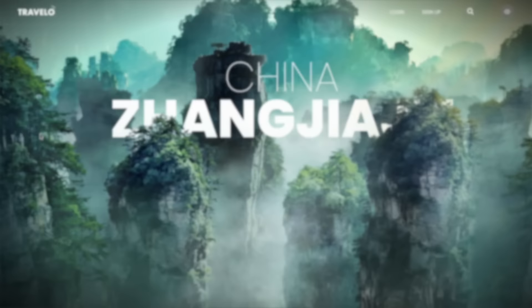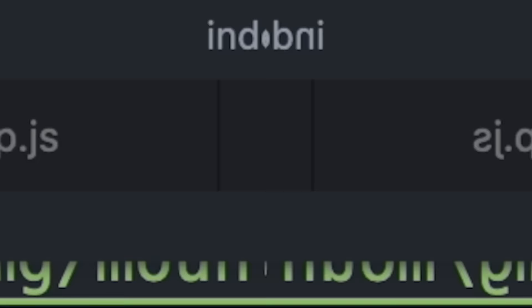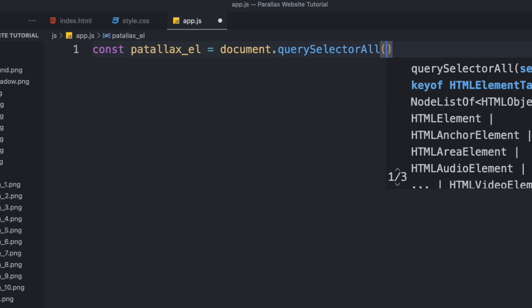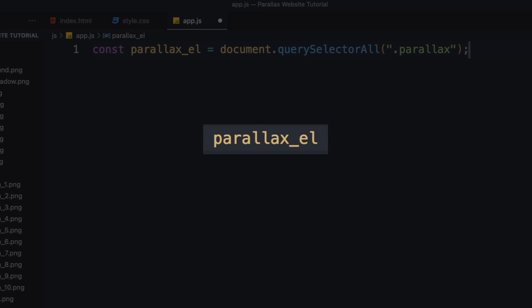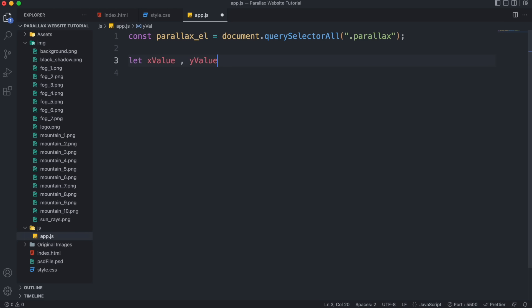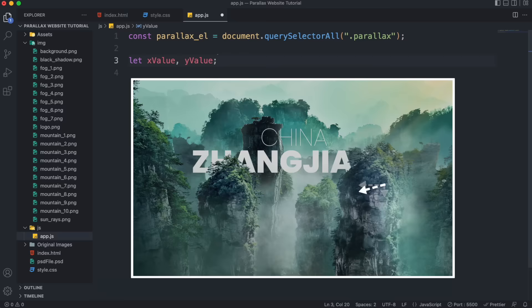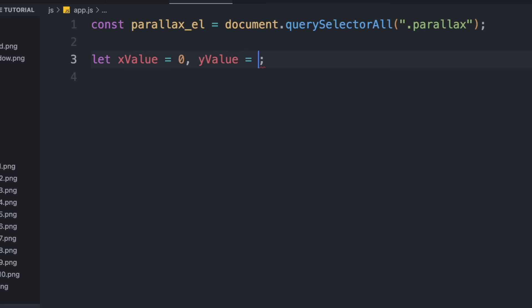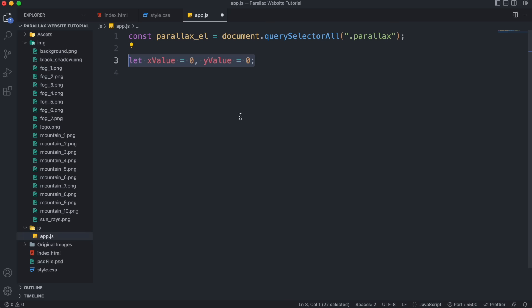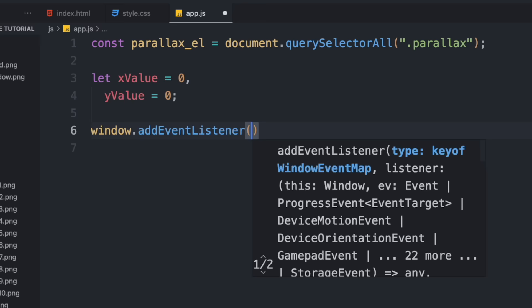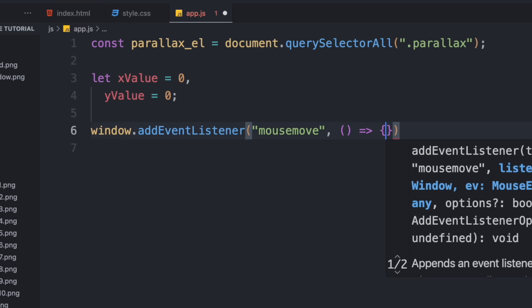Now we can start working on the parallax effect. While we move the mouse we have to move those layers at different speeds to create the optical illusion of three-dimensional depth. Move to the JavaScript file, link it, then create a constant for all the parallax layers named parallax_el. Create two variables — one for the x-axis and one for the y-axis — to track how many pixels to move the layers from their initial position depending on mouse coordinates. Set them to zero initially.